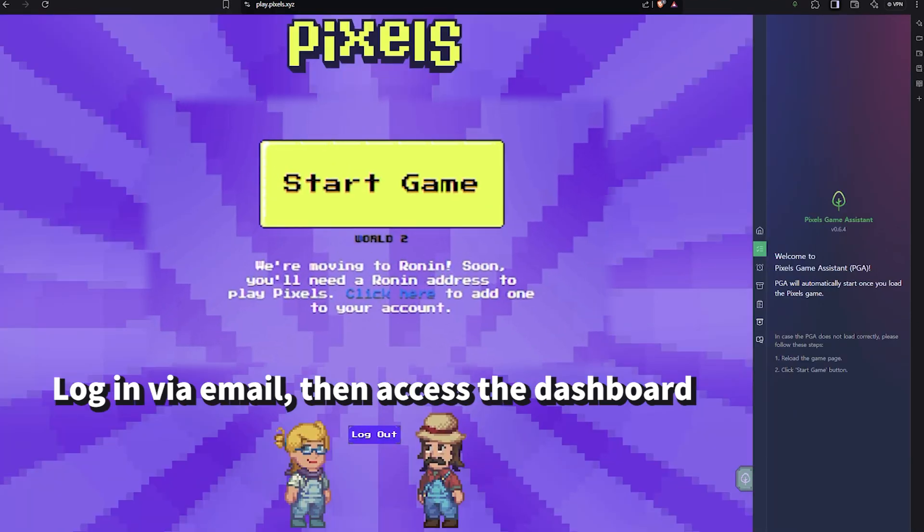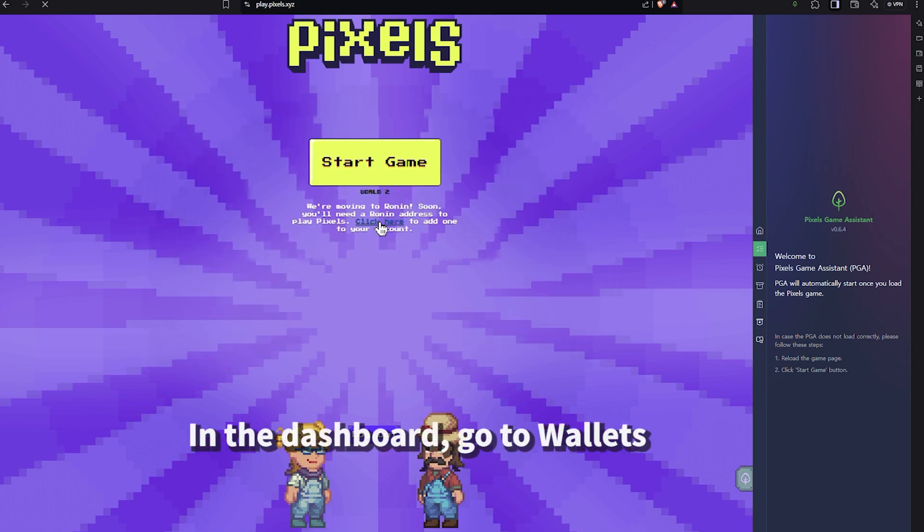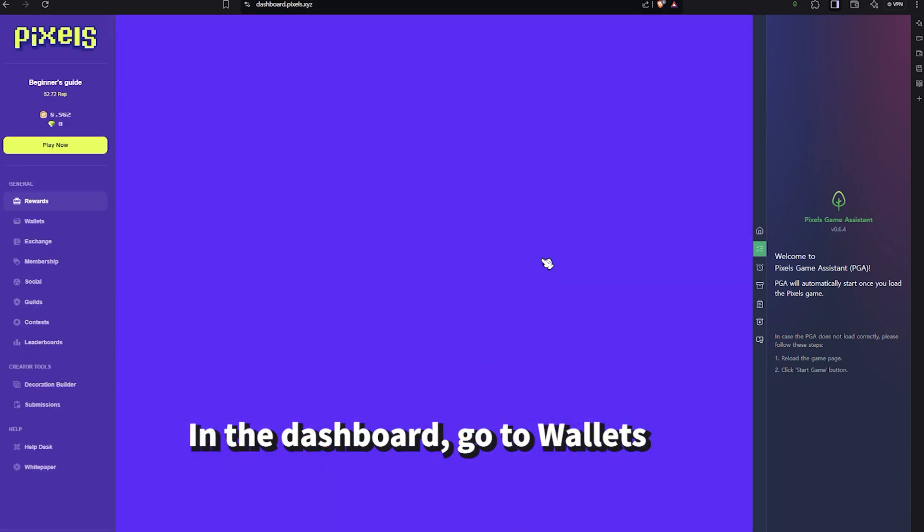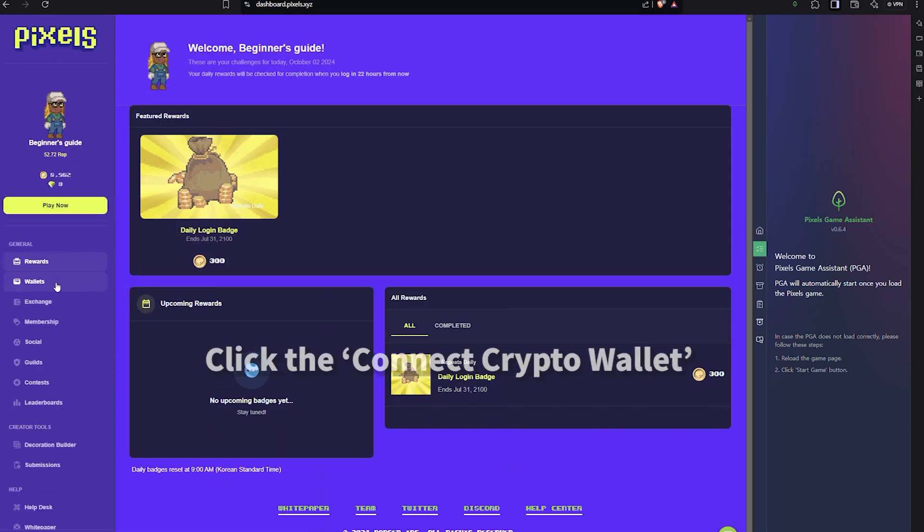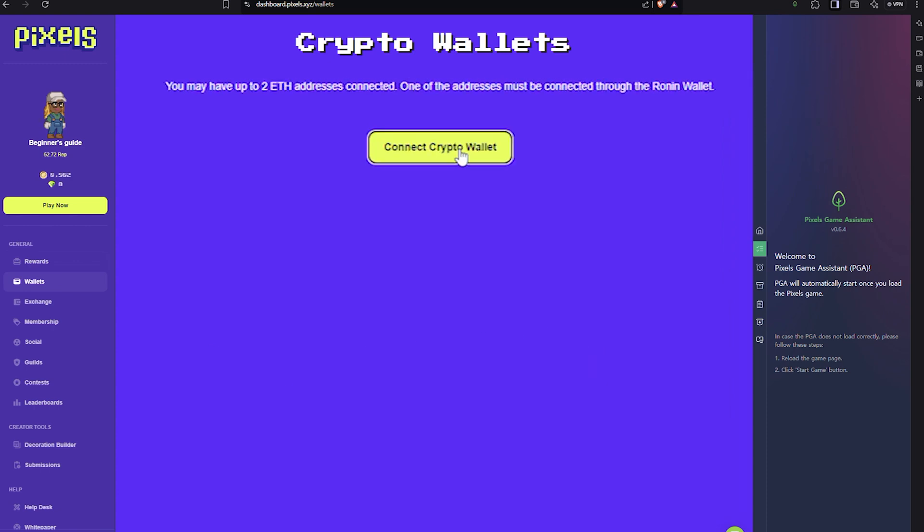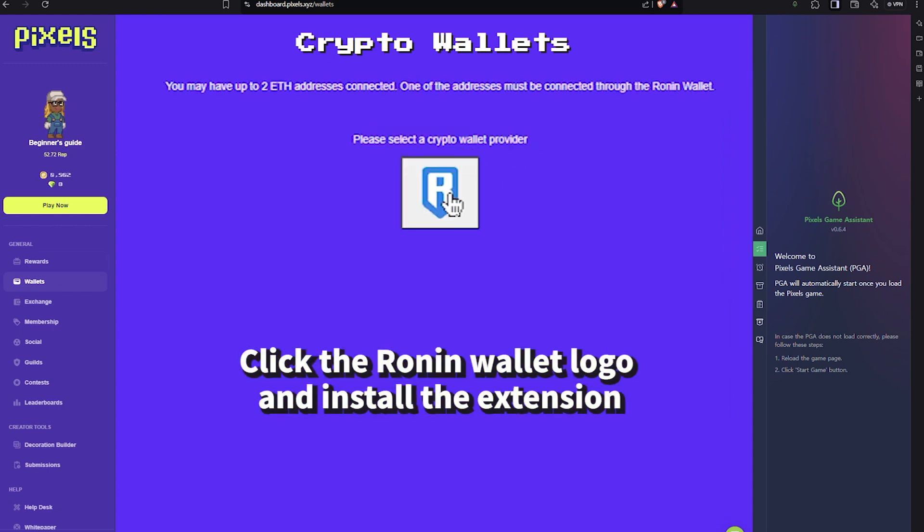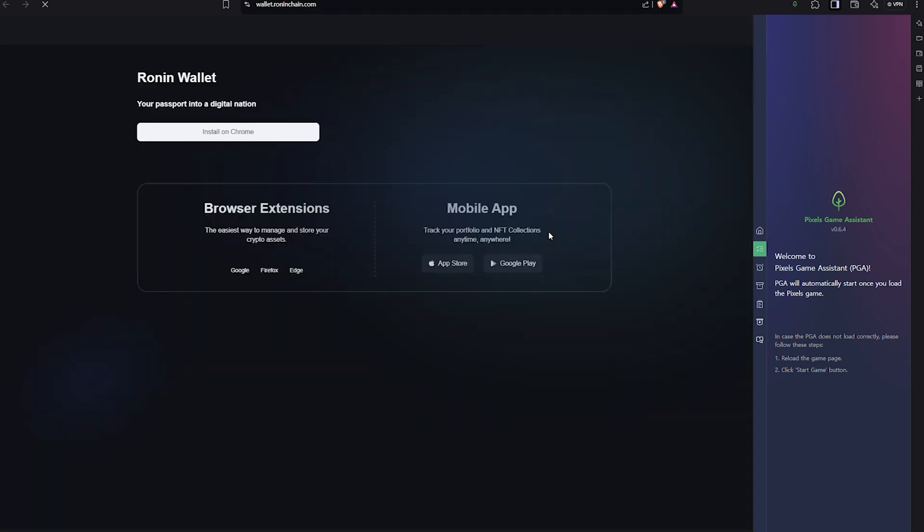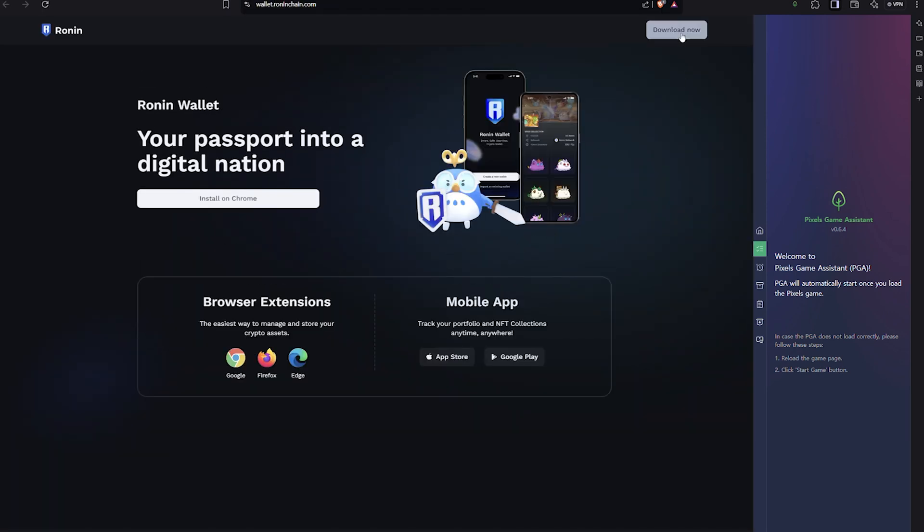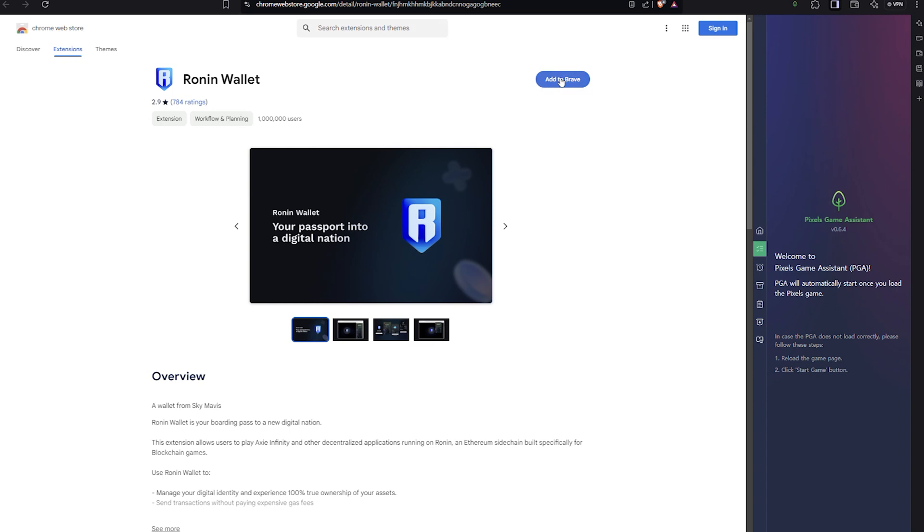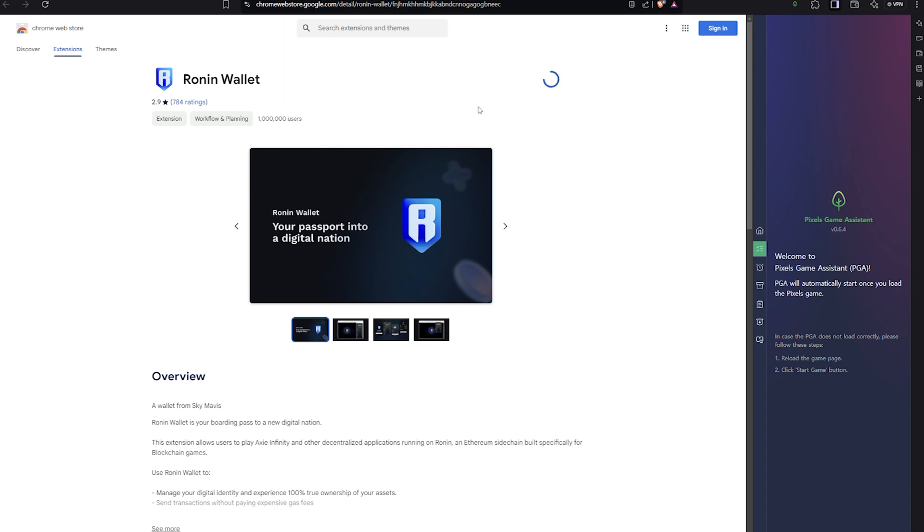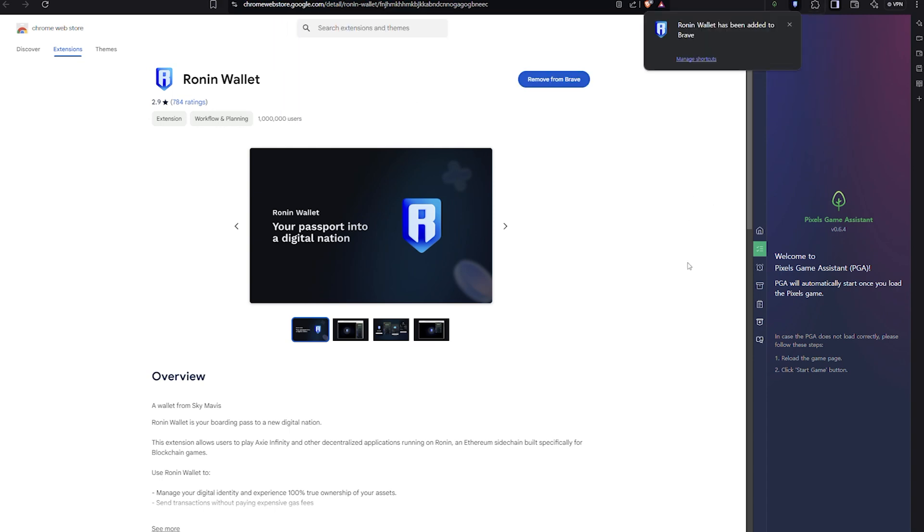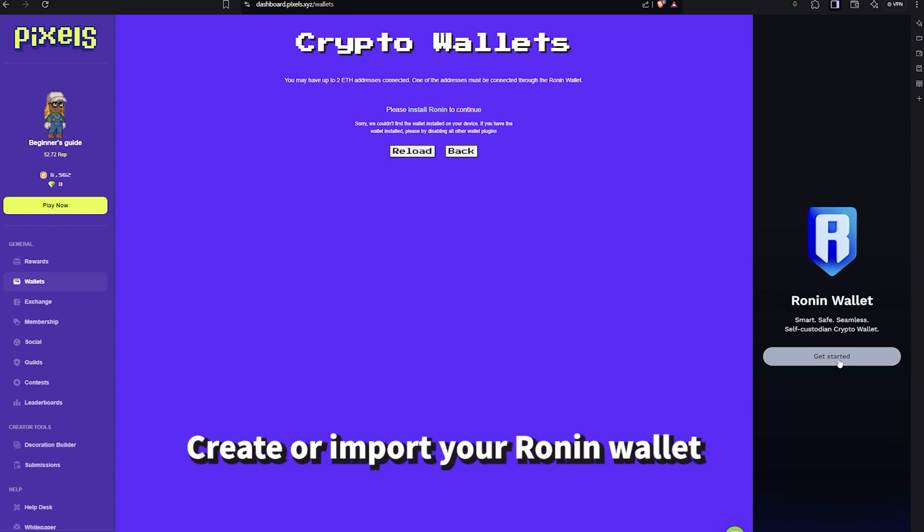By clicking 'click here' before entering the game, in the dashboard go to wallets and click 'connect crypto wallet'. You will see the Ronin wallet logo. Click it and a link to install the Ronin wallet extension will appear.